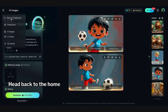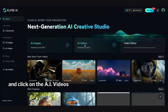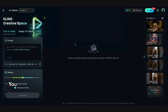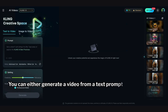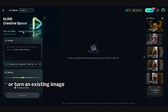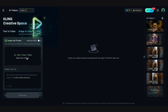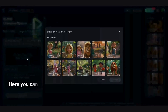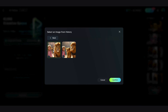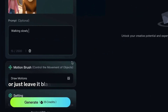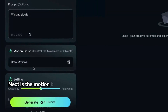Head back to the home screen and click on the AI Videos tab, which will bring up this interface. You can either generate a video from a text prompt, or turn an existing image into a video. We're going to focus on the Image to Video option. Here you can upload the image you want to animate. Below that you can enter a prompt, or just leave it blank.